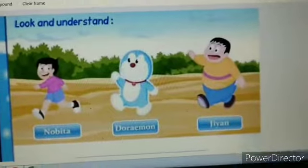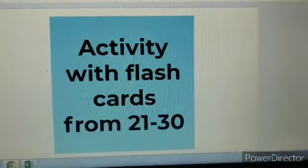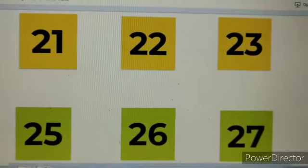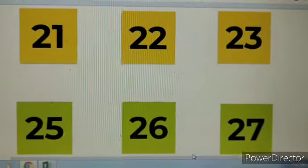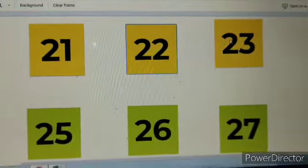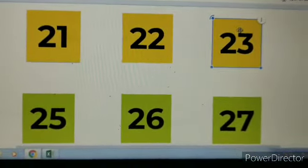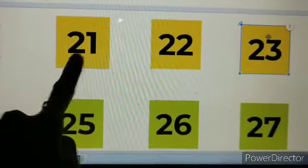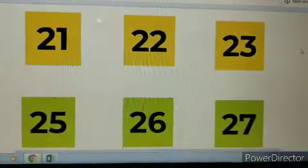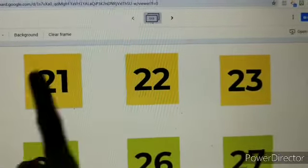Today we are going to learn between numbers. Now let's do an activity with flashcards. Can you see the numbers? This is twenty-one, twenty-two, twenty-three. Now tell me, which number is between twenty-one and twenty-three? Which number is between twenty-one and twenty-three? Yes, it's number twenty-two. So twenty-two is between twenty-one and twenty-three.